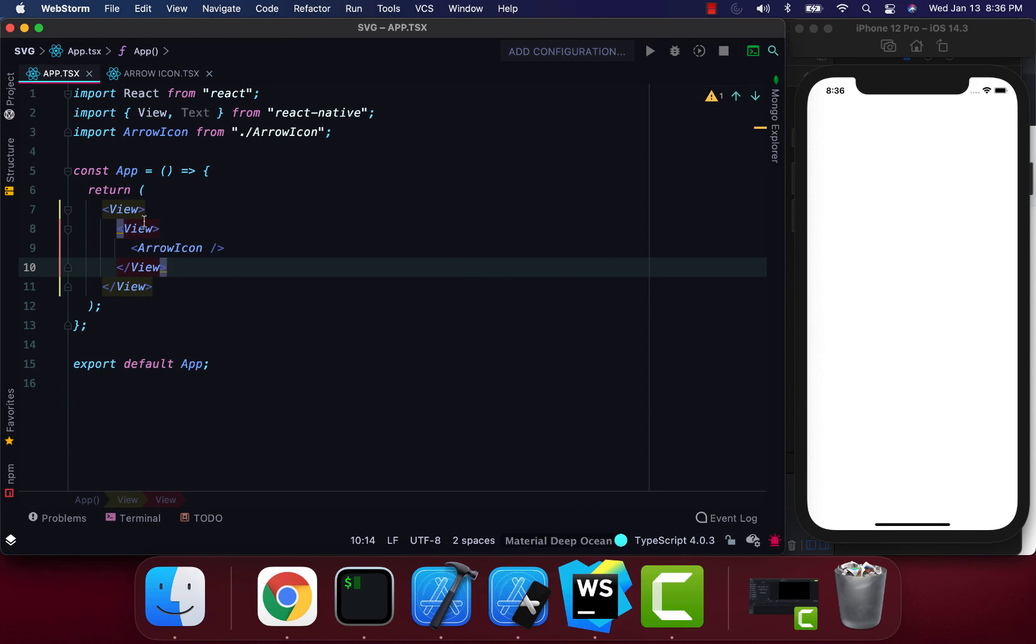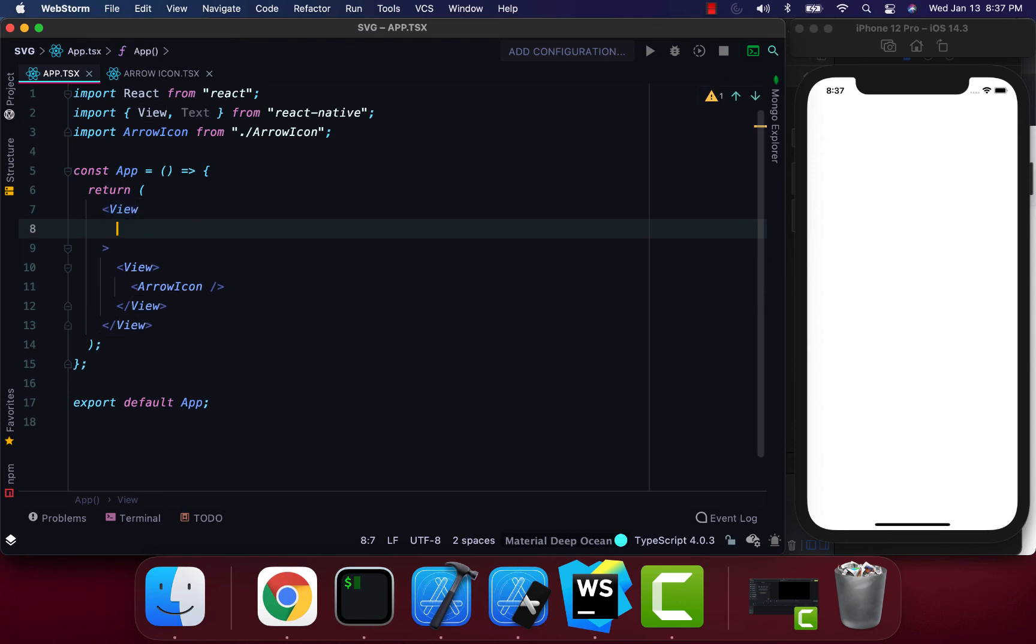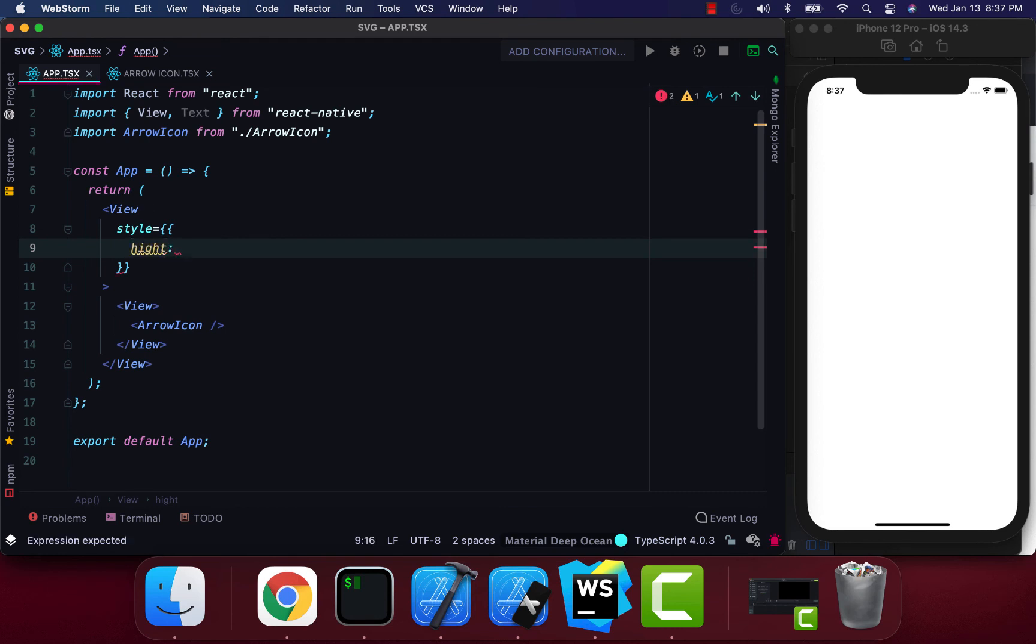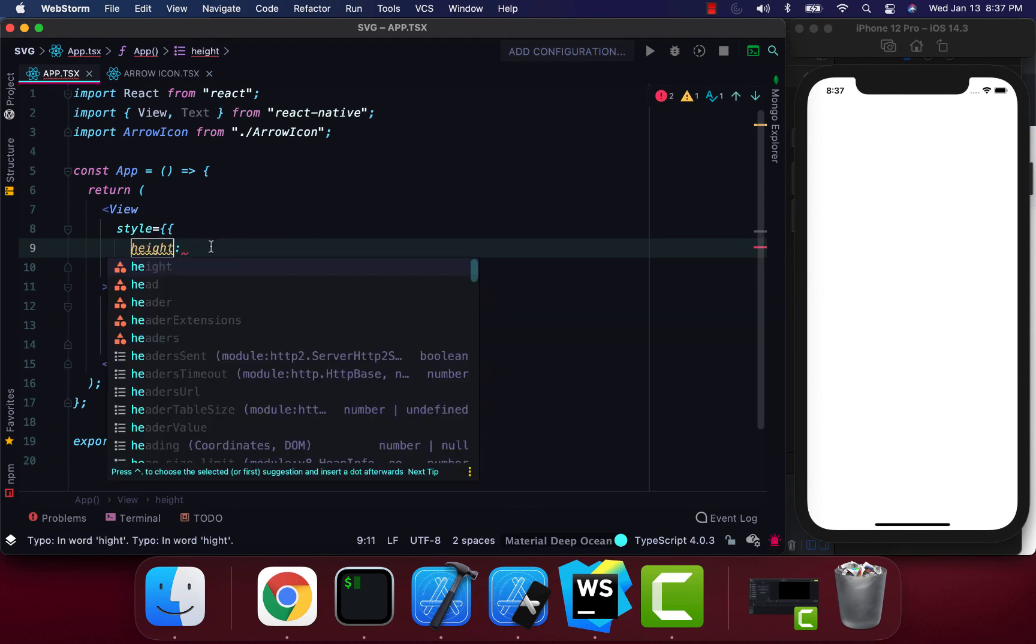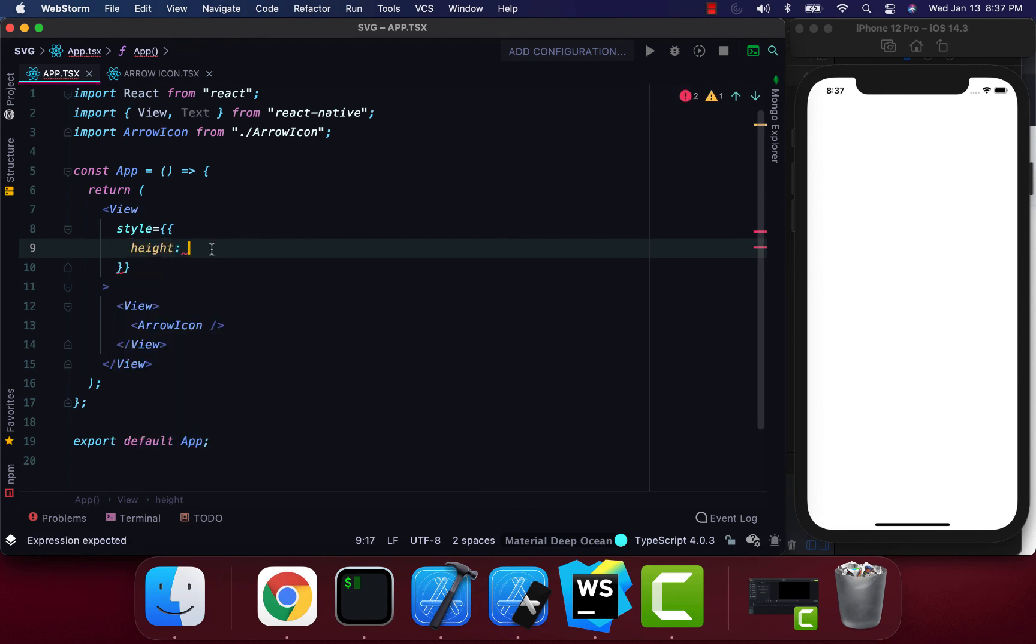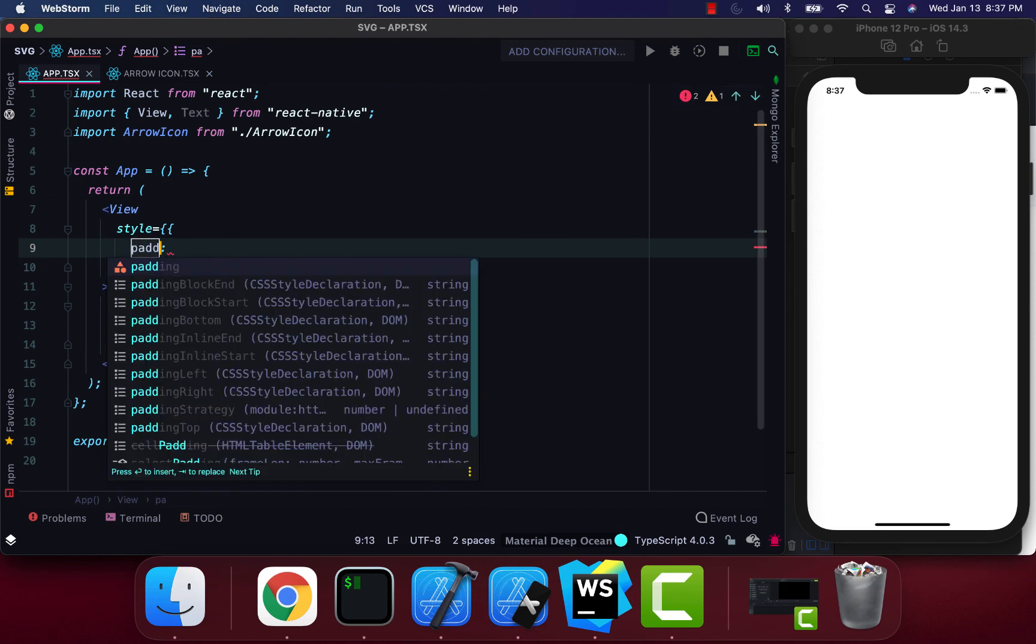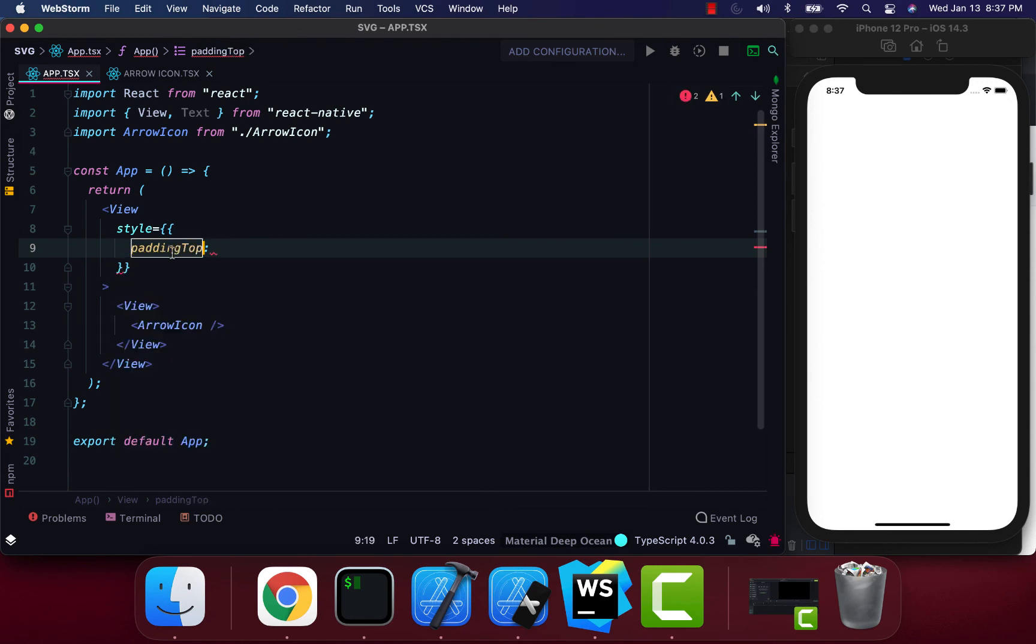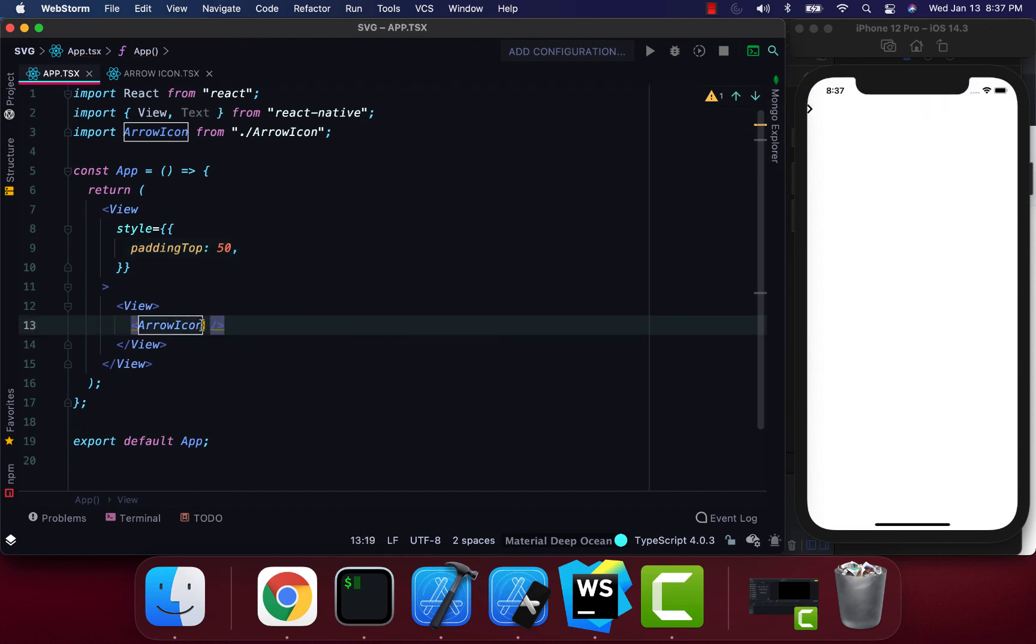I need to add some styling around this so you can see it. I'll add style with height and paddingTop set to 50. You can see that icon now.